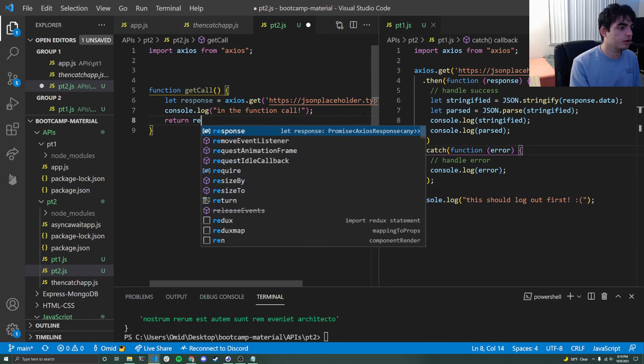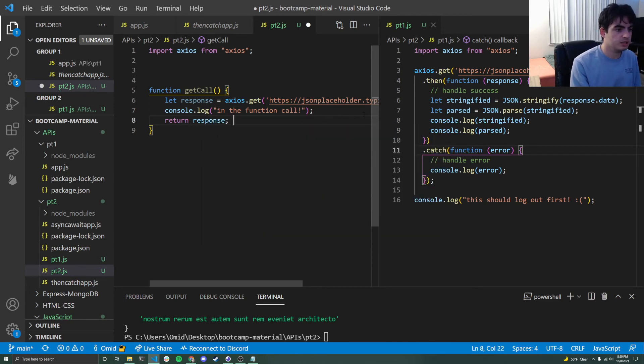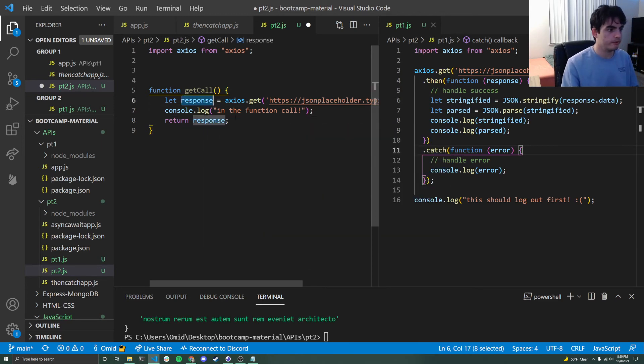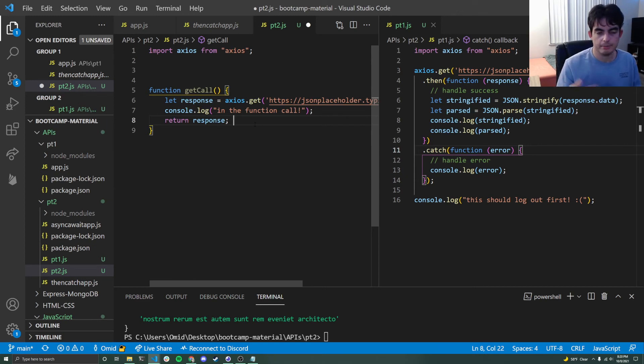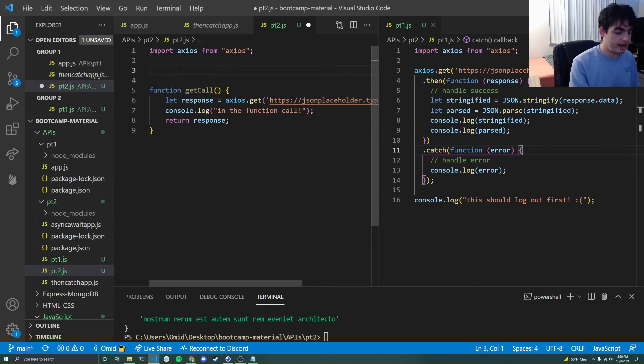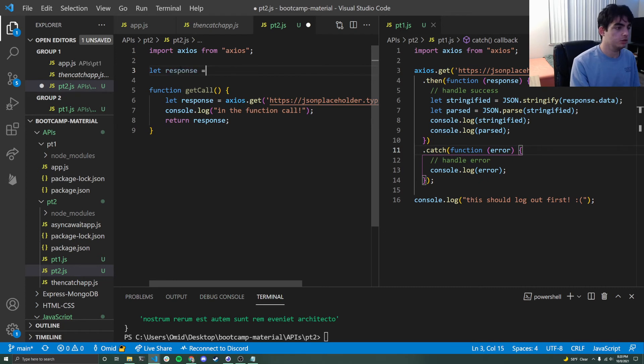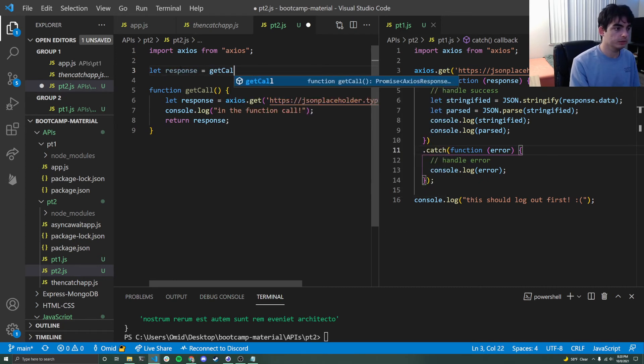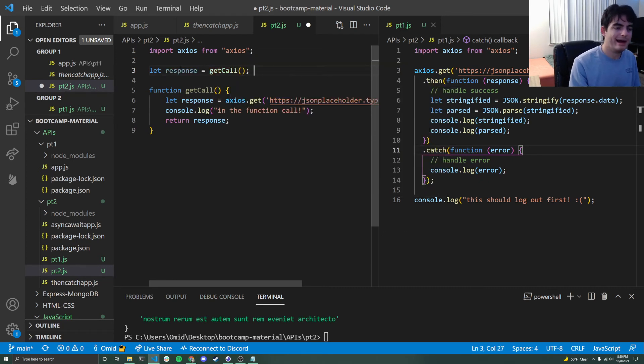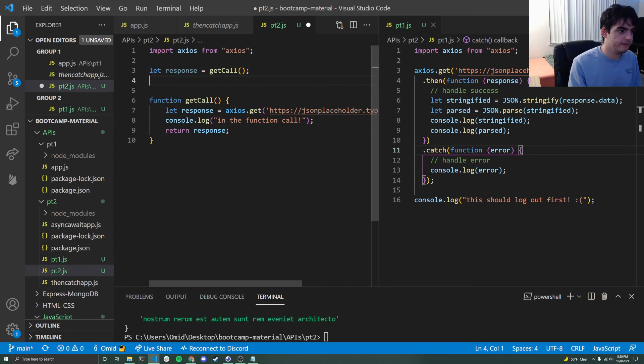Same thing if I tried to return response here, even worse, I'm going to return a promise that says, hey, something's coming back soon. But who does that help? So let's say that I tried to actually end up calling this function. Let response is equal to get call. Again, same thing's going to happen. This issue has not been fixed.